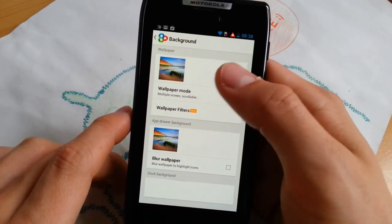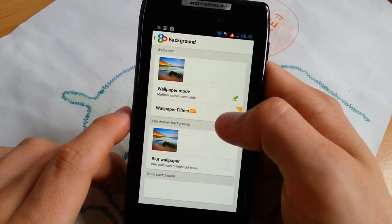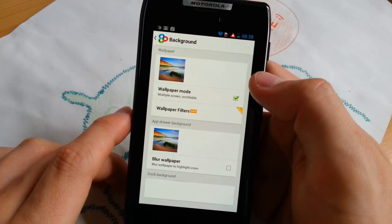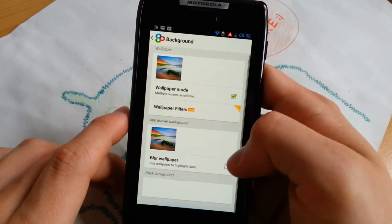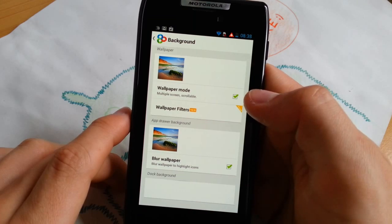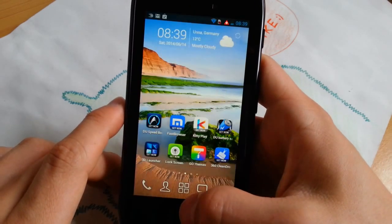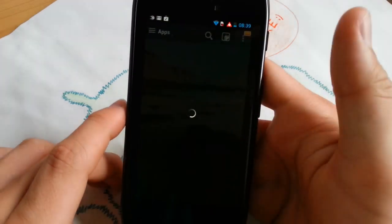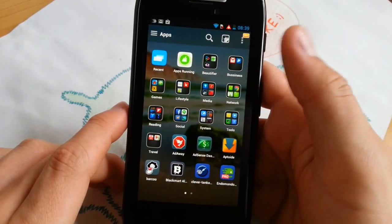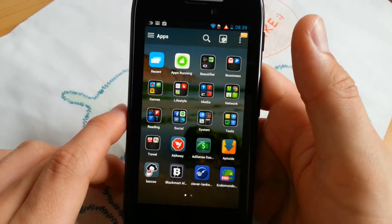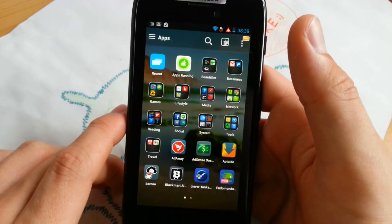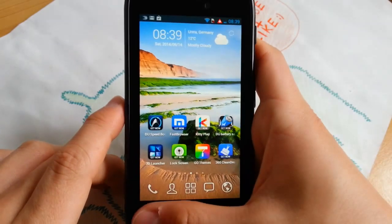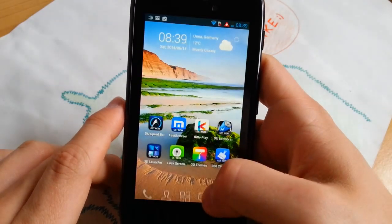Let's go to wallpaper mode, scrollable. Filters you can also have in the prime version. And blur wallpaper, it's also good. Let's check it out. Now if you're in app drawer the background is blurred, which I like the most about this setting. Very great looking.